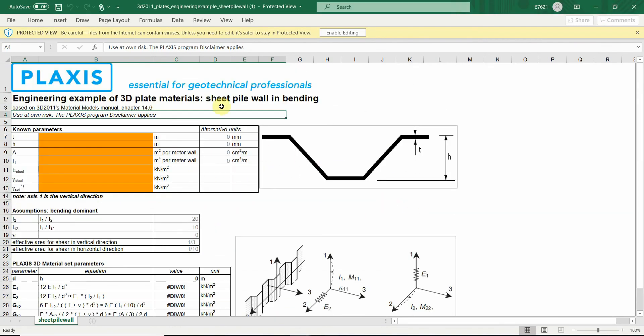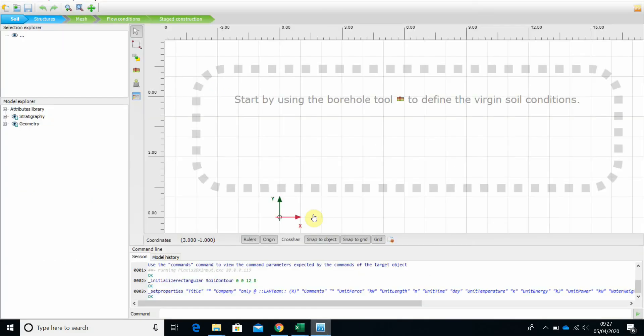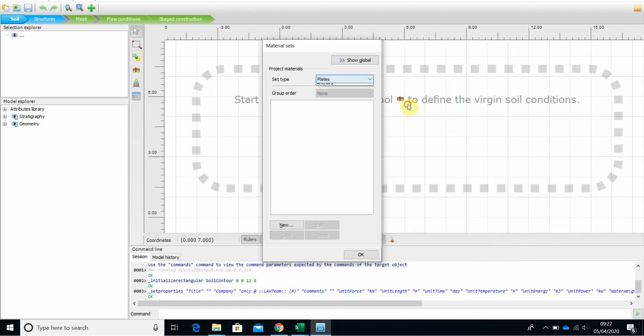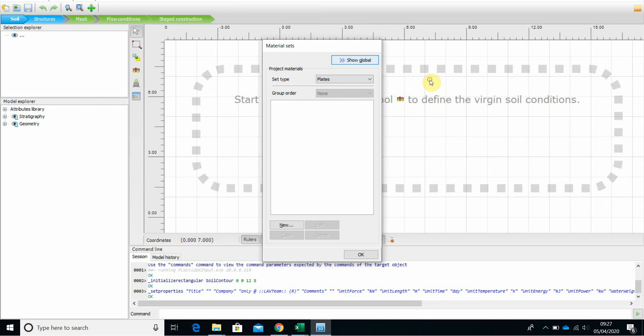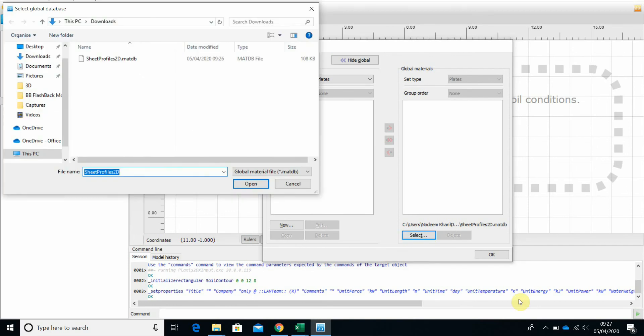I will give you the link for both of these. Now my file is downloaded and how to import this into Plexus. Go on to material, show materials and you need to be under plates. So once you are under plates, go and show global and select. This needs to be your file path for the downloadable file.